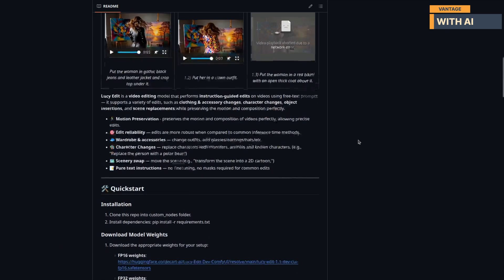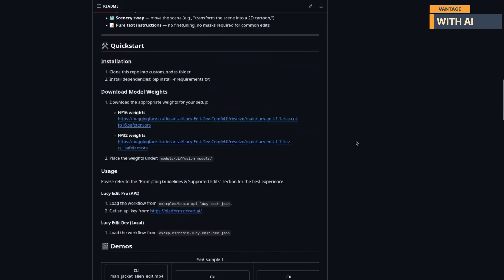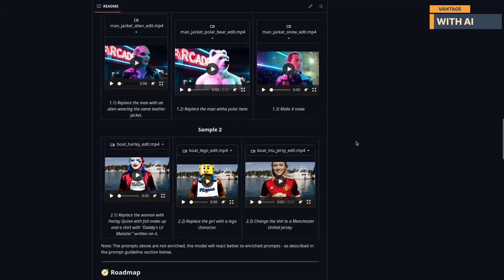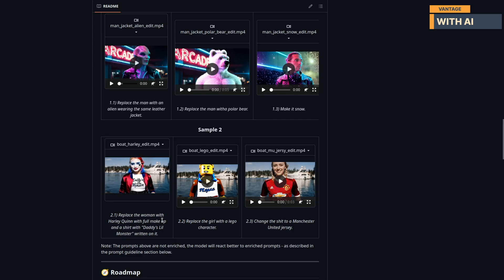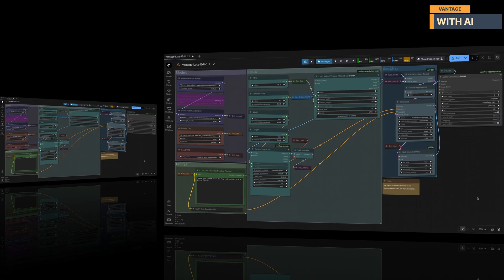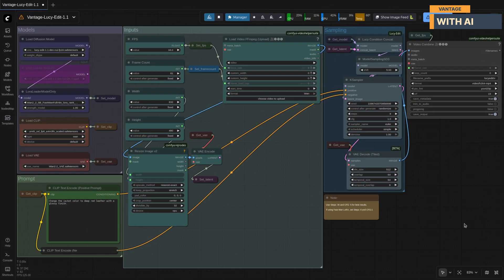The best part? It works fast and doesn't need a powerful high VRAM GPU. Even on a modest setup, it still gives you clean, smooth, high quality edits. In this video, I'll show you what Lucy Edit 1.1 can do and how you can start using it right away. Let's jump in.